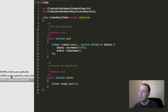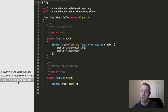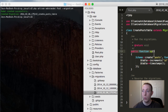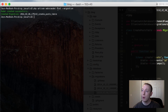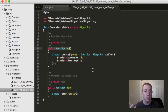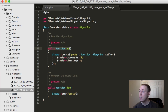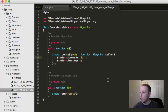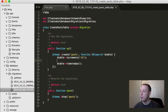Now let's look at the create_posts_table migration. It extends migration and has a public `up` function. When we ran the `make:model Post --migration` command, Laravel was smart enough to pre-fill it: it already added the primary ID and timestamps, so we just need to add our own columns.